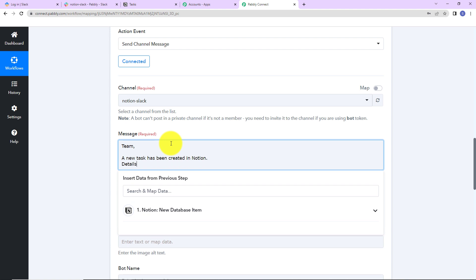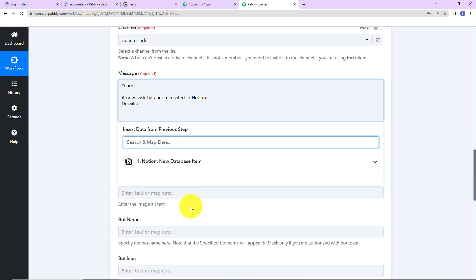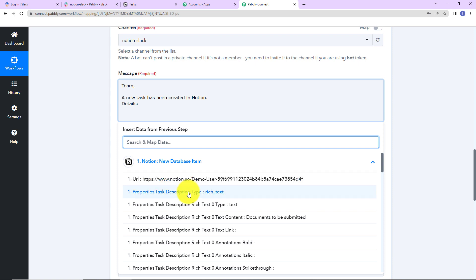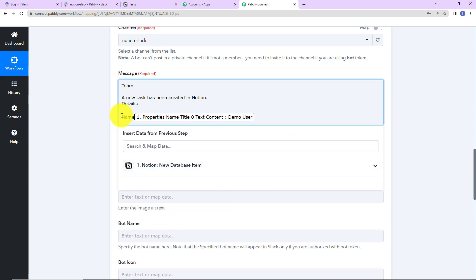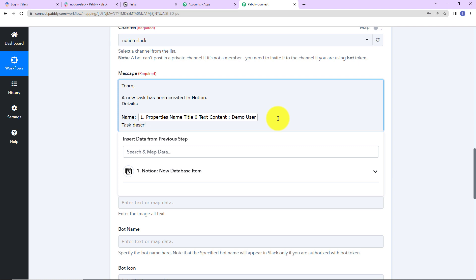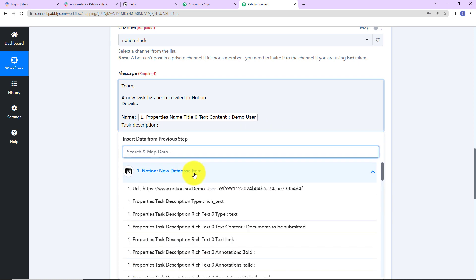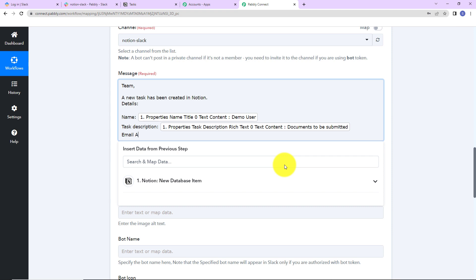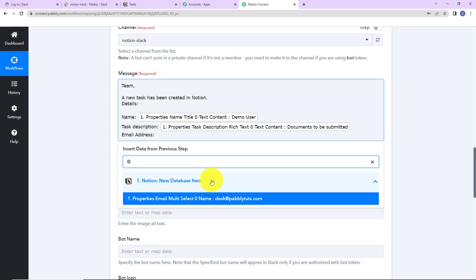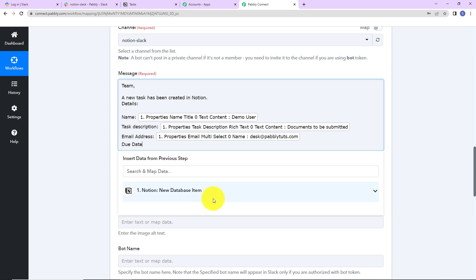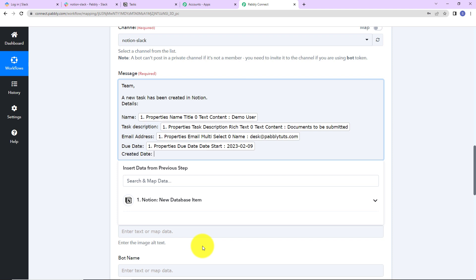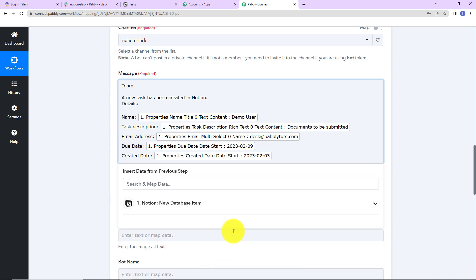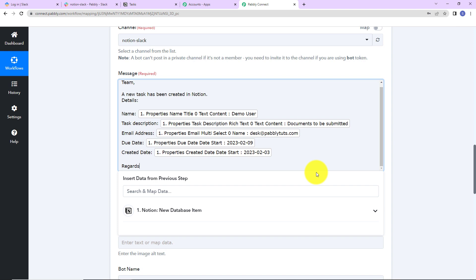To map the details, I click on the previous step to see the response fields. I map the name field first, then the task description, then the email address of the person, then the due date, and finally the created date. This is the information I want to share with my team. Since we are not sending any image, I do not need to fill in the image URL or alt text fields.